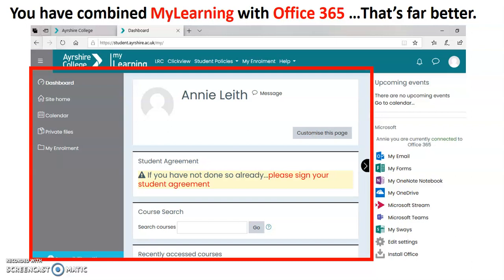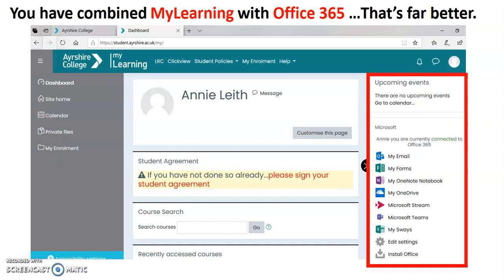I've highlighted in red with the border that it recognises me as Annie Leith, the example student I'm using. But look at this part on the right-hand side — it also has brought in Office 365. And that's really important because now you're getting two things in one place. We're in My Learning, previously called Moodle, and we're also actually able to access Office 365.